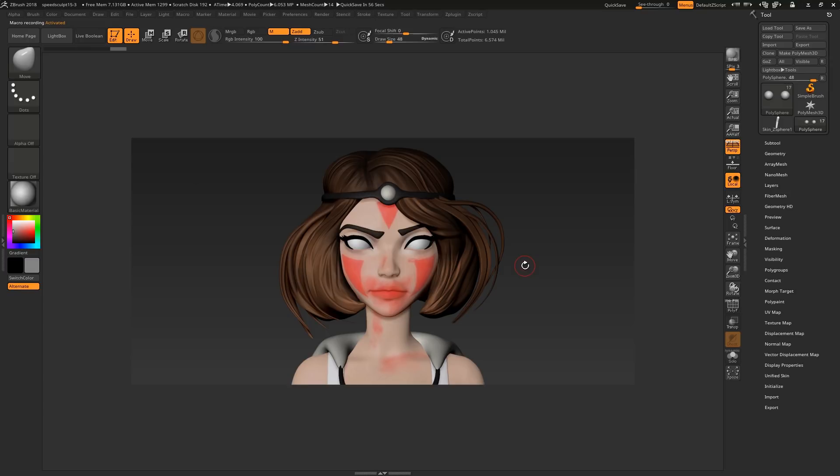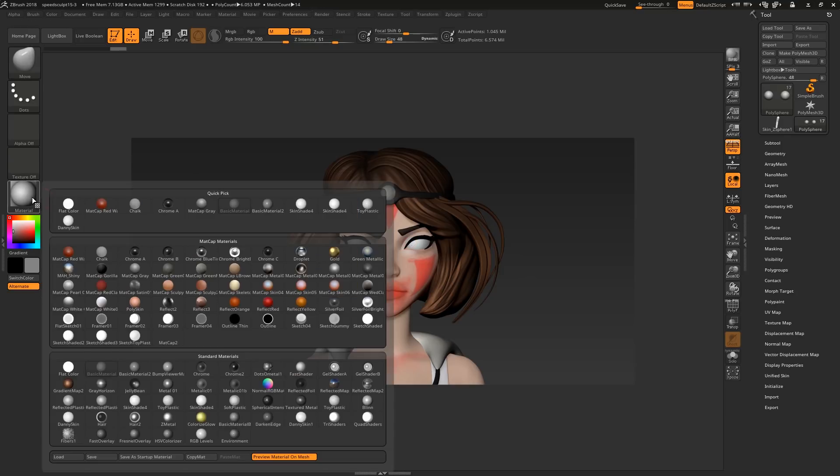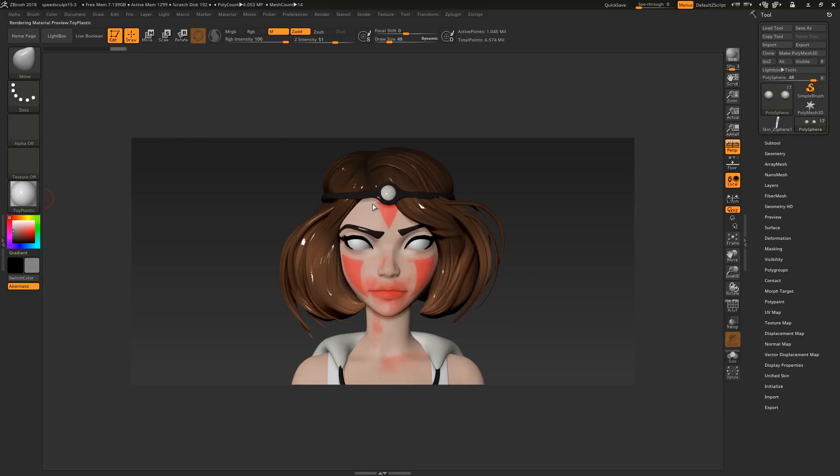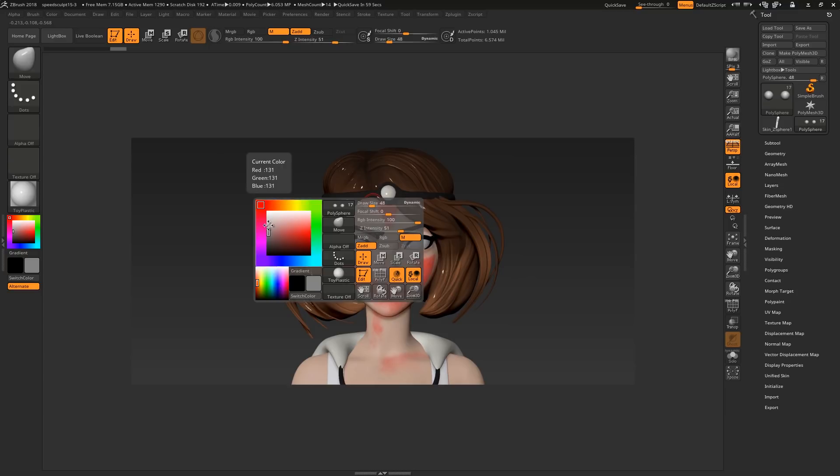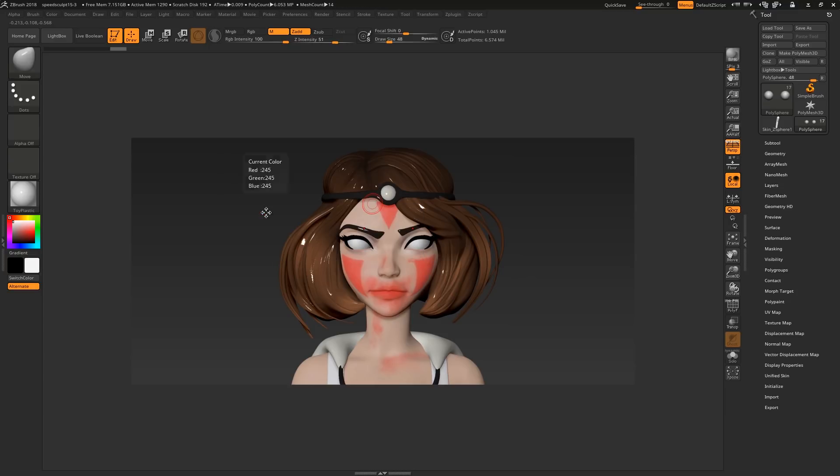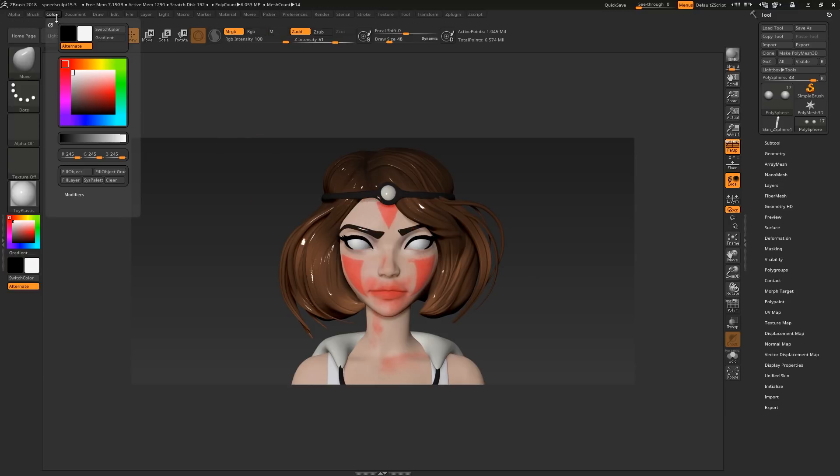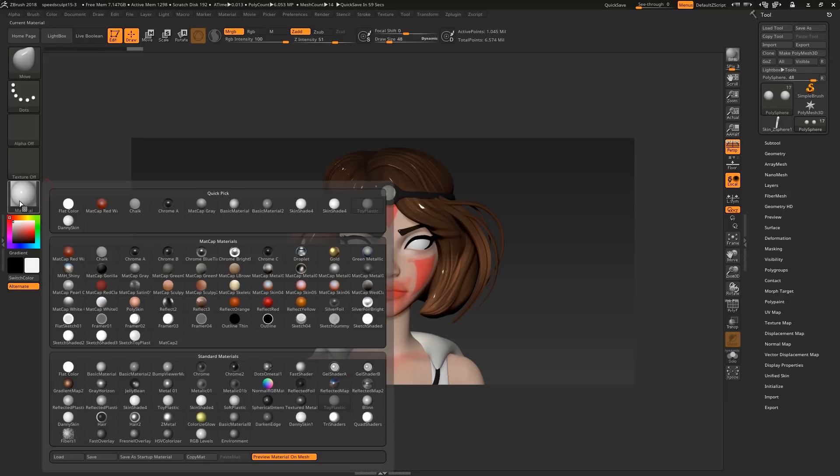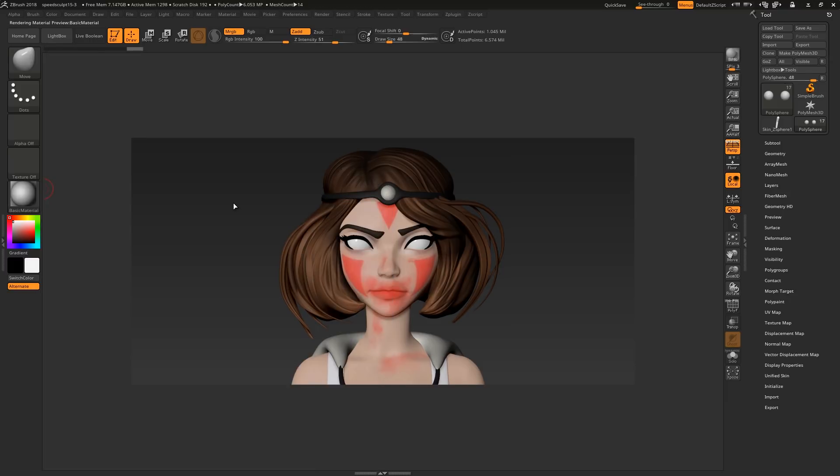For example, when I was doing the 3 hour sculpts, I would find that every week to start the eyes, I would select the toy plastic material, set my color to white, select the MRGB channel, fill the object with the material and color, then select basic material again, which is what I usually sculpt with.